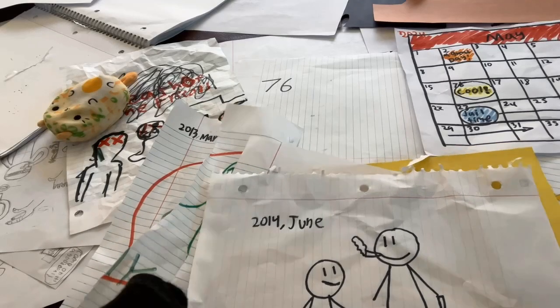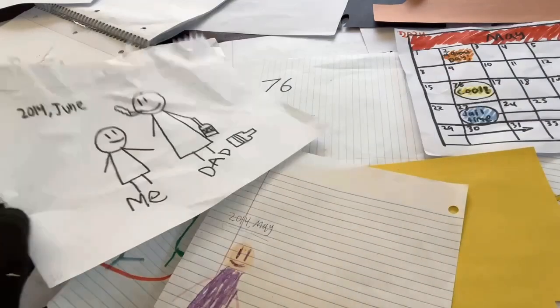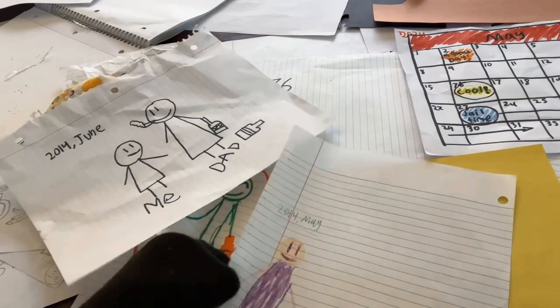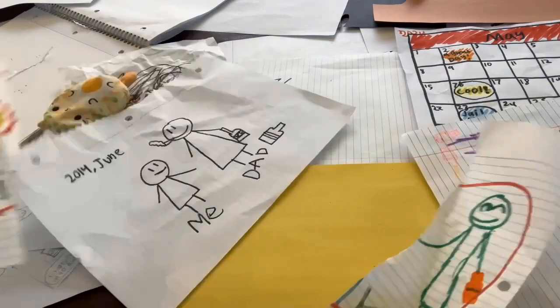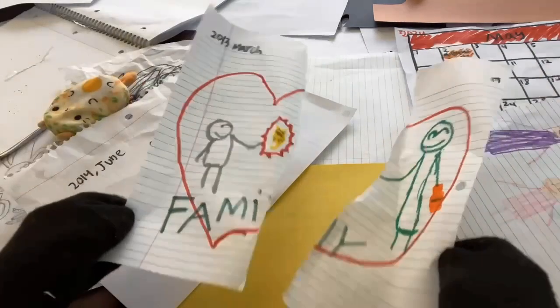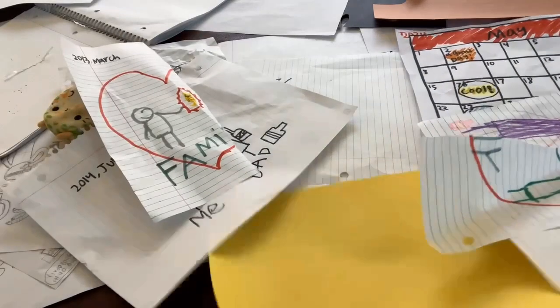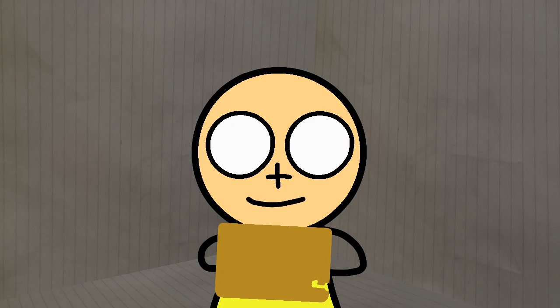Wow, look at all these. I mean, what even are these?